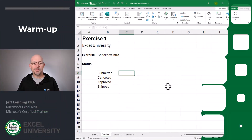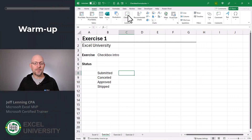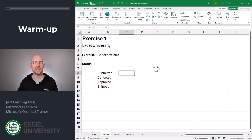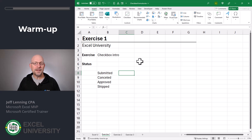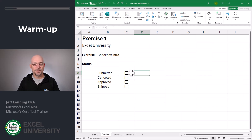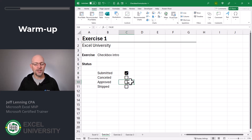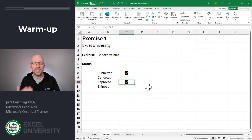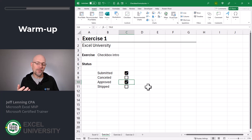Exercise one. Microsoft recently introduced the checkbox control. This is a recent update, so depending on your version of Excel, you may or may not have this checkbox control. But basically how it works is you select the range and then you insert a checkbox.